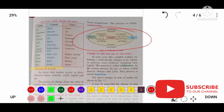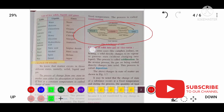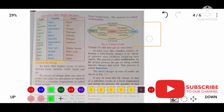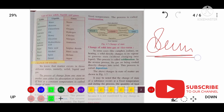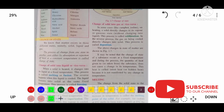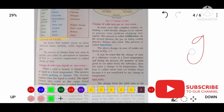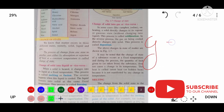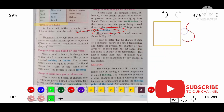The next change of state: when solid directly changes into gas, that process is known as sublimation. Sublimation occurs due to the presence of heat, and in this process the liquid state does not appear. When gas directly changes into solid, that process is known as deposition.